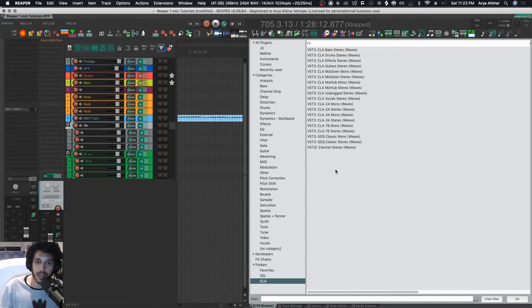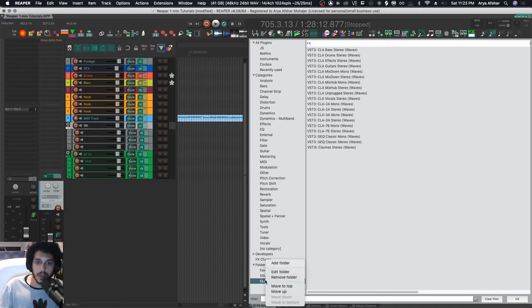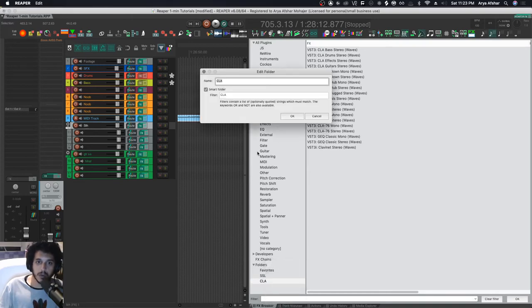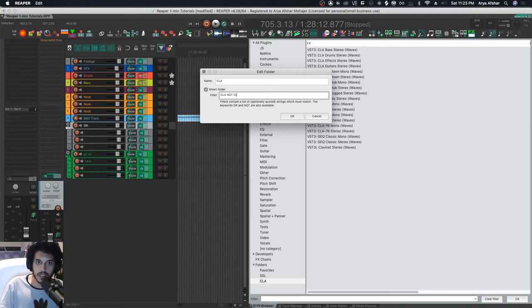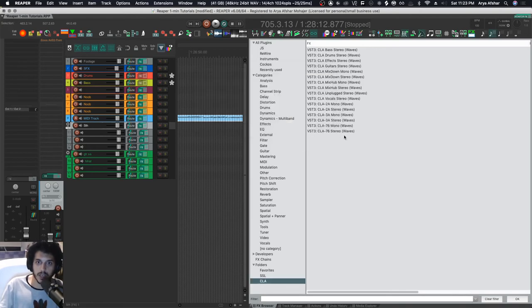a way of getting rid of that as well. So what I can do is come here and I go edit folder. This time it says the keywords OR or NOT are also available. So this is how they work. For example, I can go CLA and then I can go NOT CLAS, NOT CLAV, and then I hit okay and